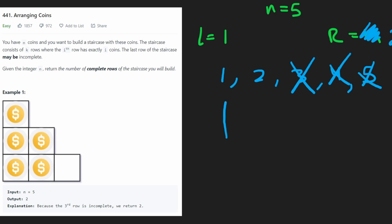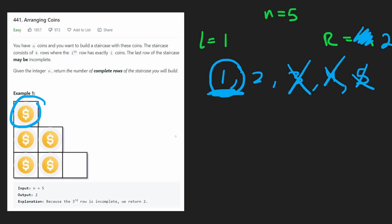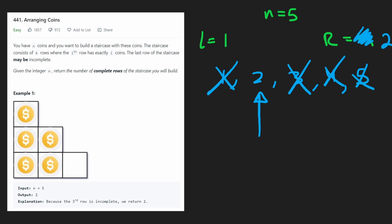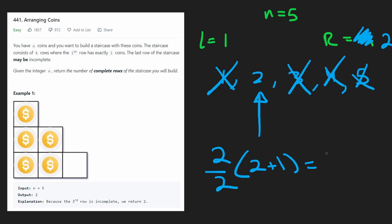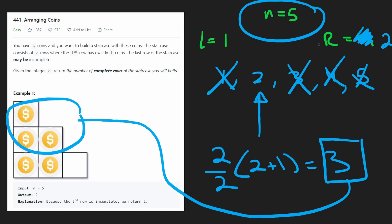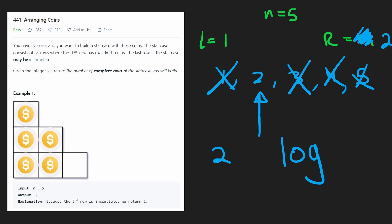Now, from these two values, our new midway point is 1. We ask: how many coins would we need to complete 1 row? We know it's going to be 1 coin. We have 5 coins, so we have enough to complete 1 row. But we want to know the maximum number of rows we could complete. It's a possibility, so our result is going to be equal to 1. But can we do better? We cross 1 out and check if there are bigger values to the right. The only value left is 2: (2 / 2) * (2 + 1) = 3. So we need 3 coins to complete 2 rows. We have 5 coins, so yes, we have enough. Then 2 is going to be our result — which matches the expected answer. So you can see how we solved this problem in O(log N) time.